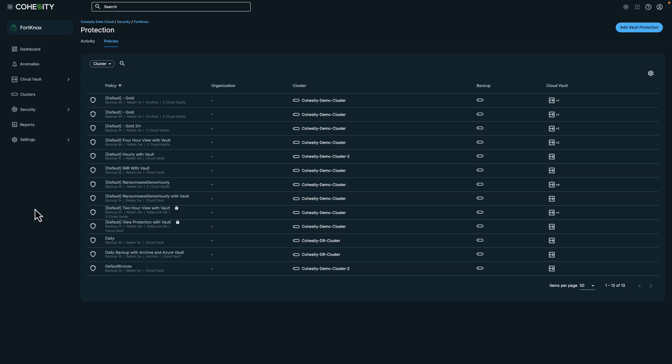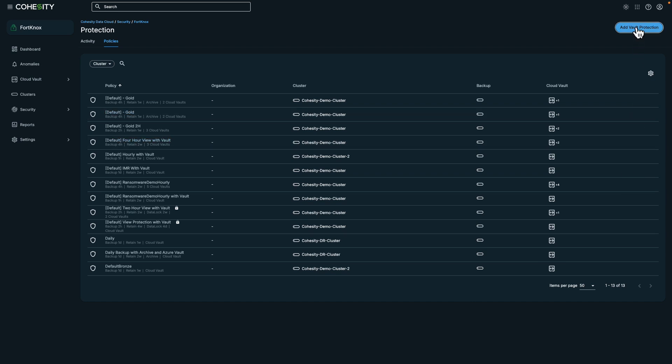In Cohesity Fort Knox, a policy consists of customizable settings that determine how objects are protected, replicated, and vaulted. These policies enable you to create various configurations tailored to different use cases. To illustrate this, let's add vault protection.